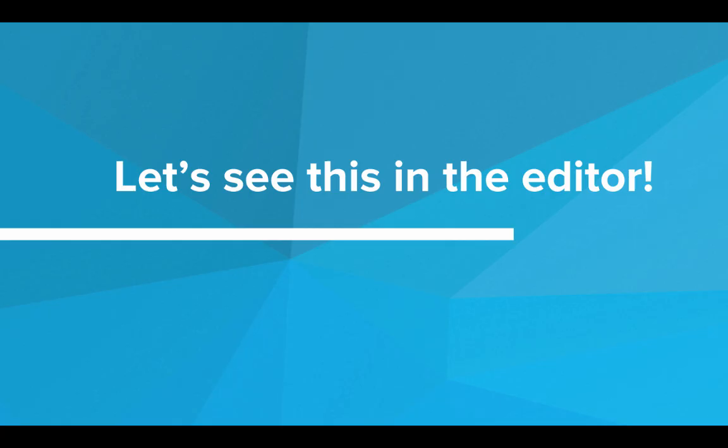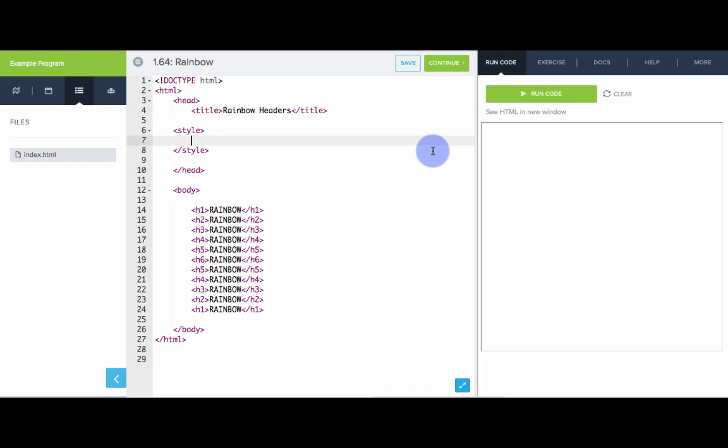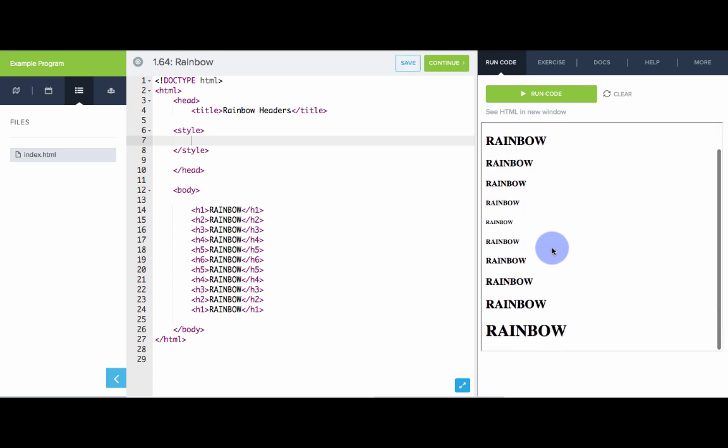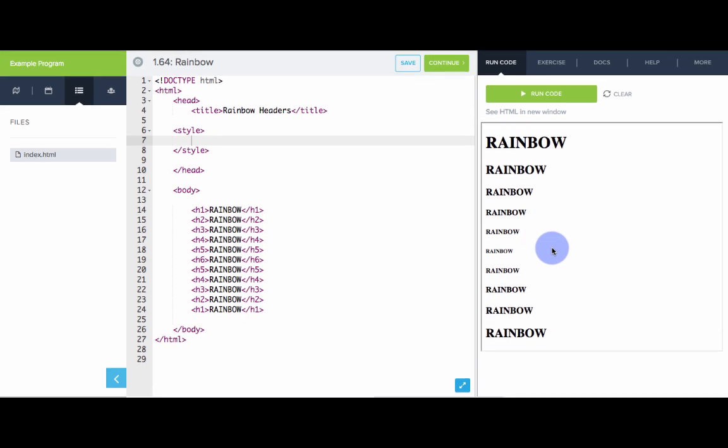Let's see this in the editor. So here we have a web page with several headers that go from large to small and then back to large again. And we can see the result here. Our goal here is to have these headers paint a rainbow up and down the page by setting the color of each tag.